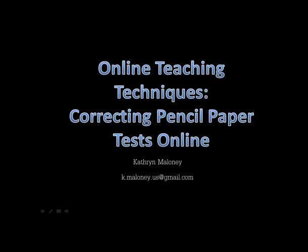Online Teaching Techniques, Correcting Pencil Paper Tests Online. My name is Catherine Maloney, and I teach math classes online.